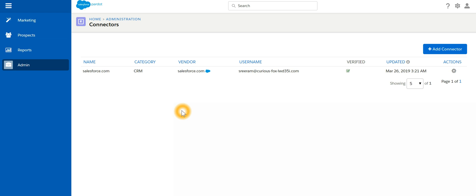And will first search in the contact object of Salesforce. If it does not find it in the contact object, then it will search in the lead. Otherwise, it's going to create the record. Moreover, the sync between Pardot and Salesforce happens every two to four minutes, so it's not an instantaneous sync.